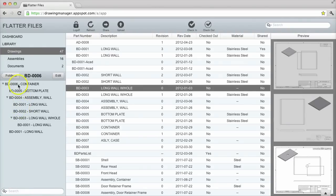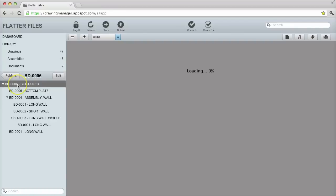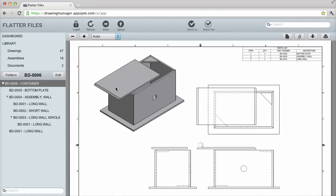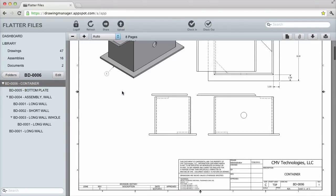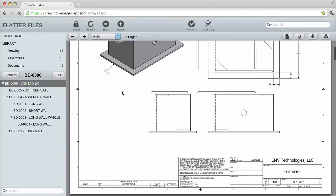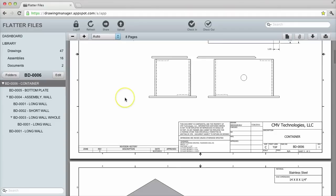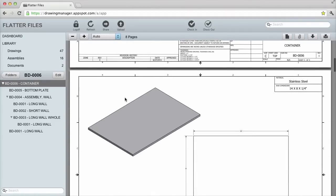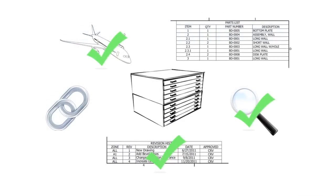Assemblies are extremely useful because each time a drawing is modified, the assembly is updated as well. This results in an assembly hierarchy that always contains the latest version of the drawing. This saves you time and ensures everyone is always viewing the latest drawing.